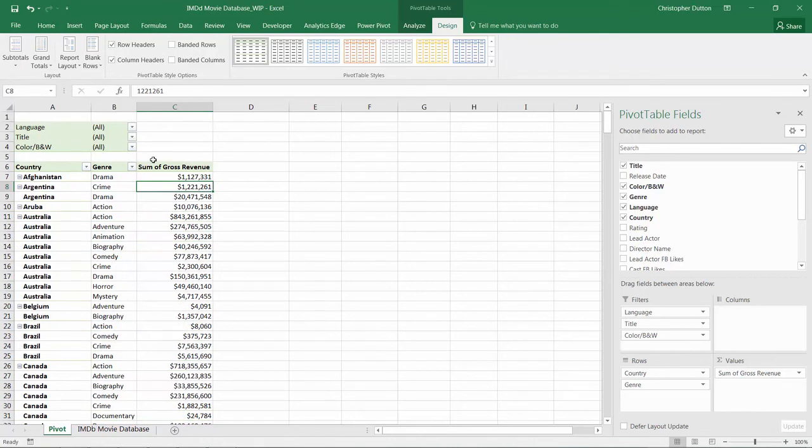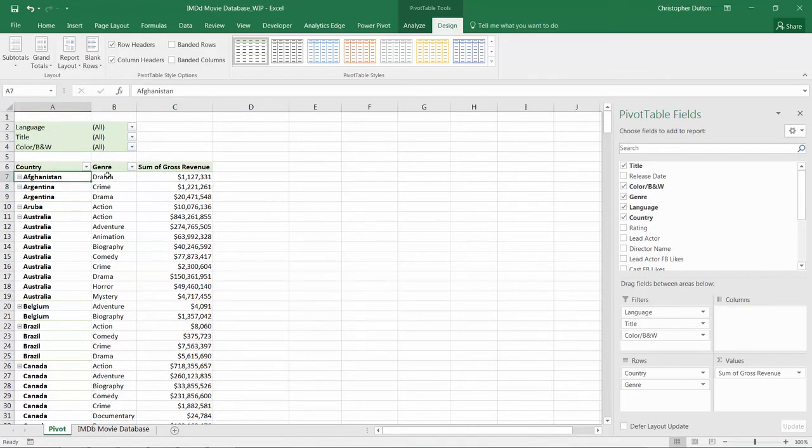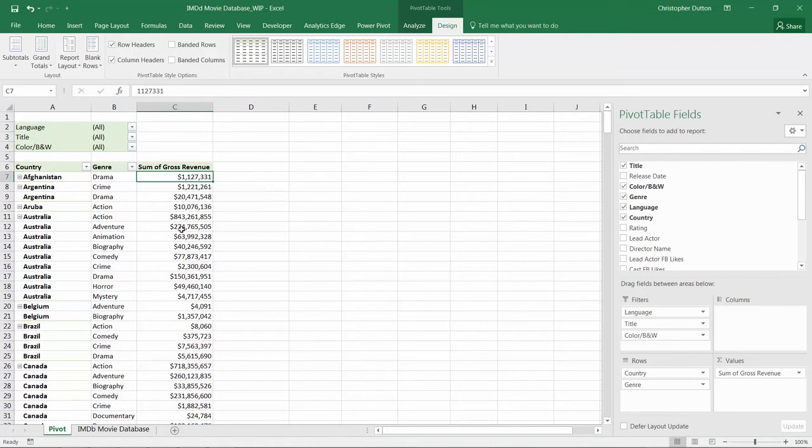And there you go. This gives me a nice, clean tabular format with one line item that shows the country, the genre, and the revenue. This means there's no overlap, no duplicated values, and no extra blank rows.